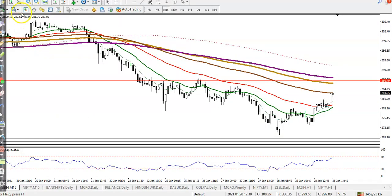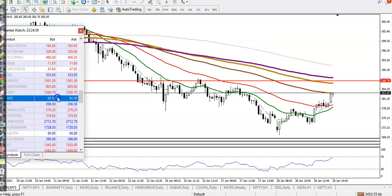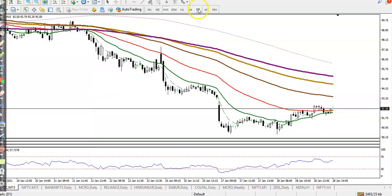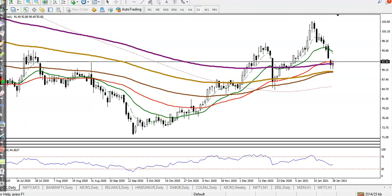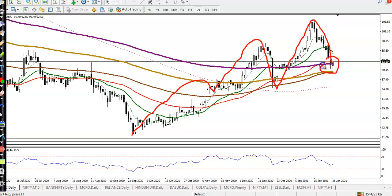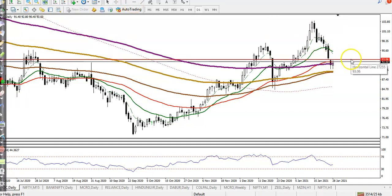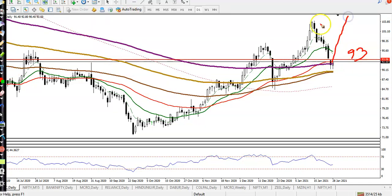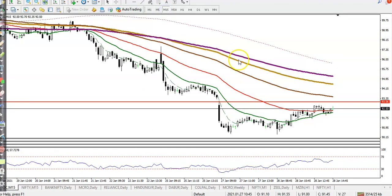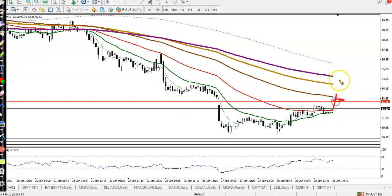Next is IOC — Indian Oil Corporation. On the daily chart, IOC is getting higher highs and higher lows. The 200 moving average is acting as support. I'm looking for a buy above the level of 93. Looking at a smaller time frame, if price breaks the level of 93 I'll target around 94 — that's 1 rupee profit — so once they break this level I'll go for buy.